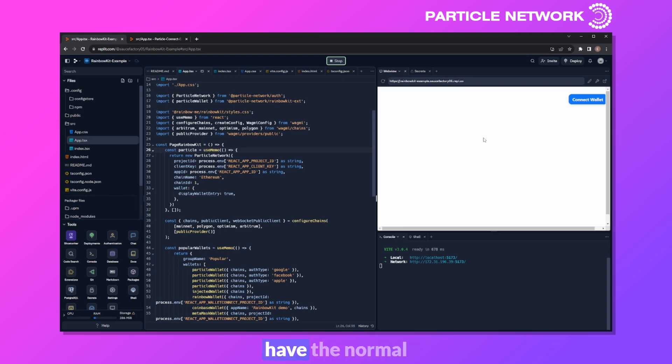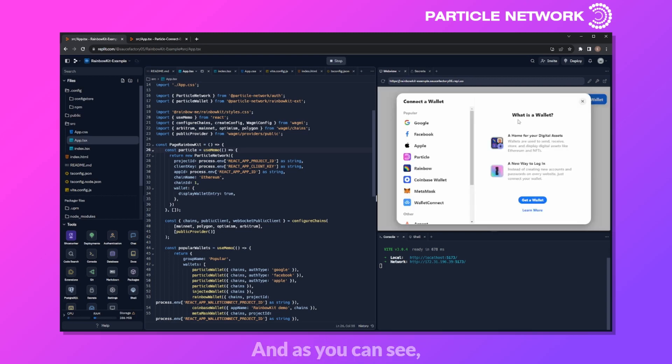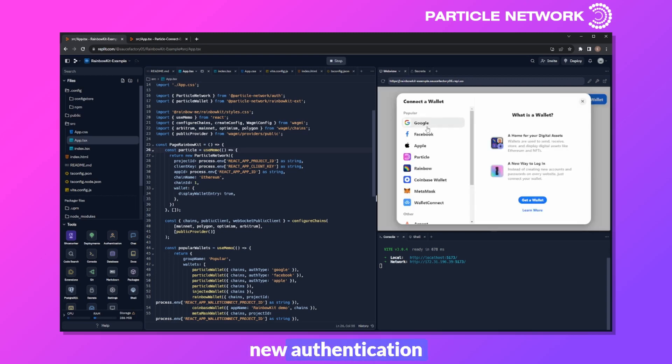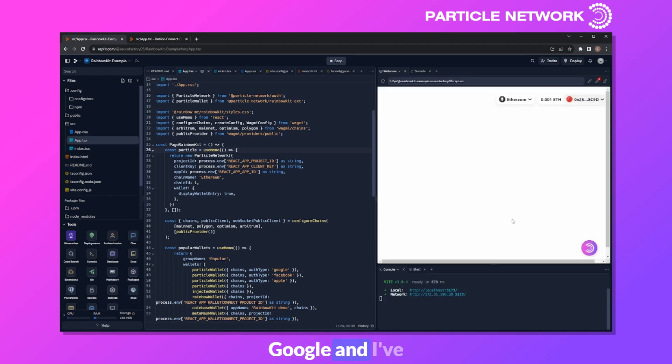Now we have the normal Connect Wallet menu we looked at earlier, and as you can see, we now have four new authentication mechanisms. We can click on Google, and I've signed in with my Google account here.